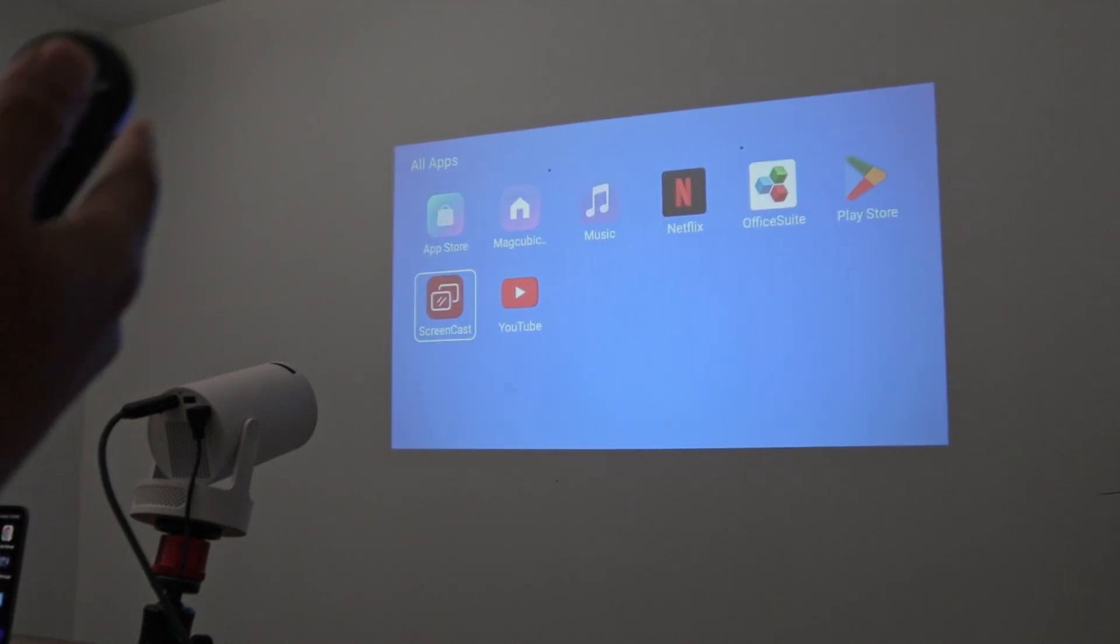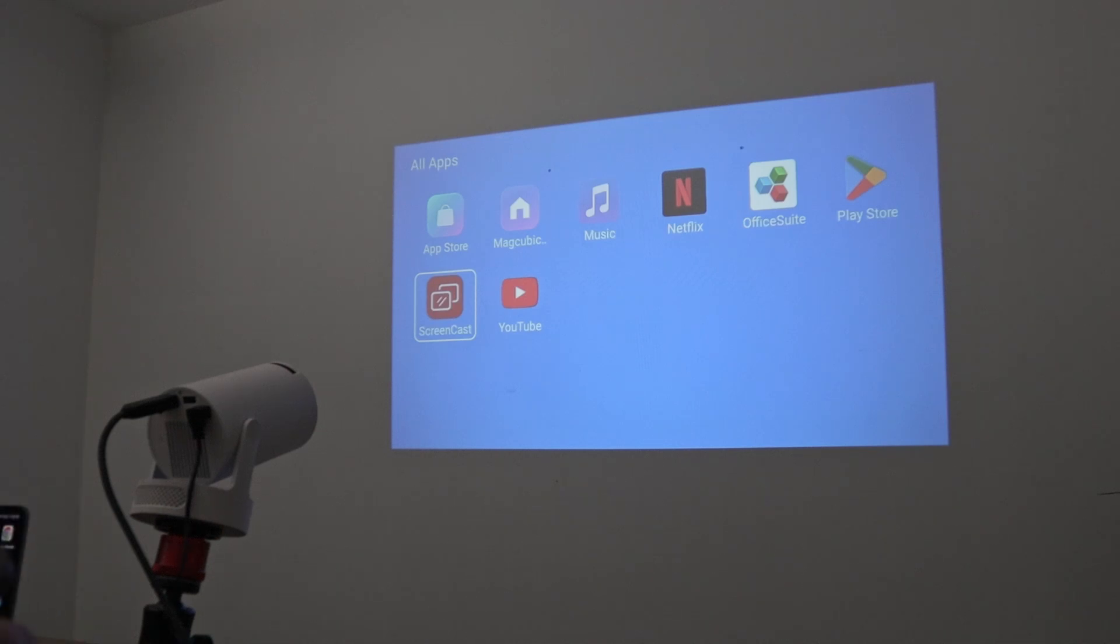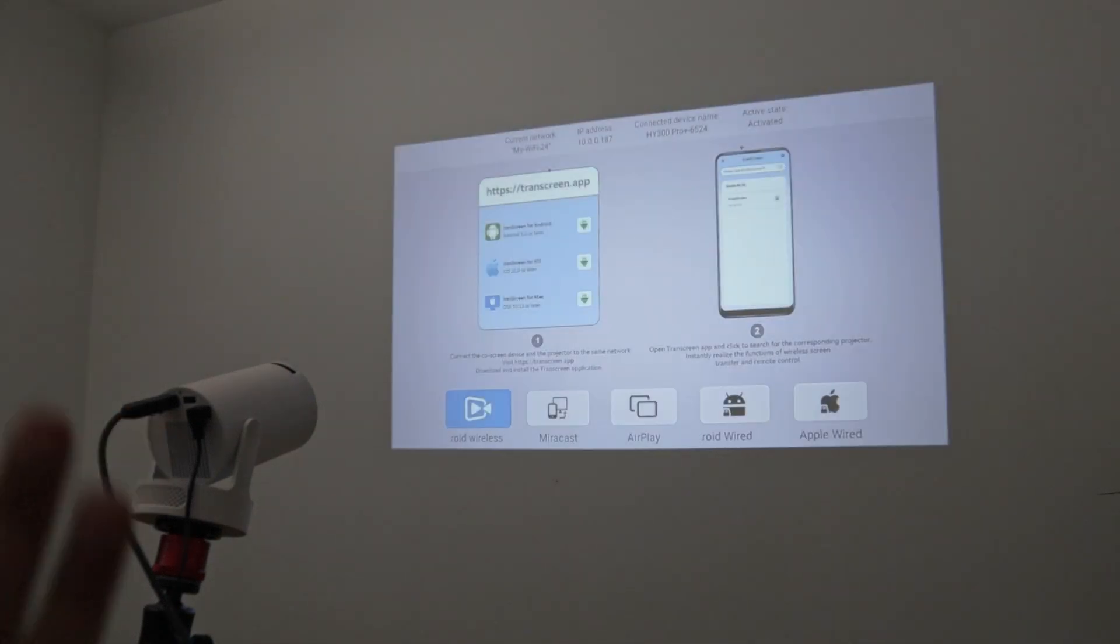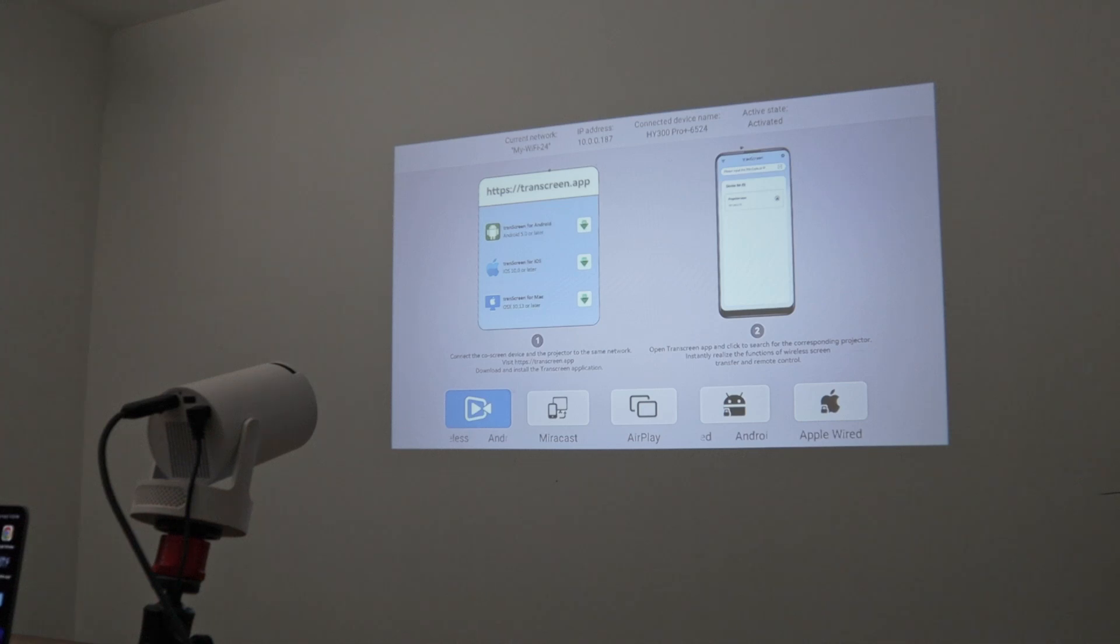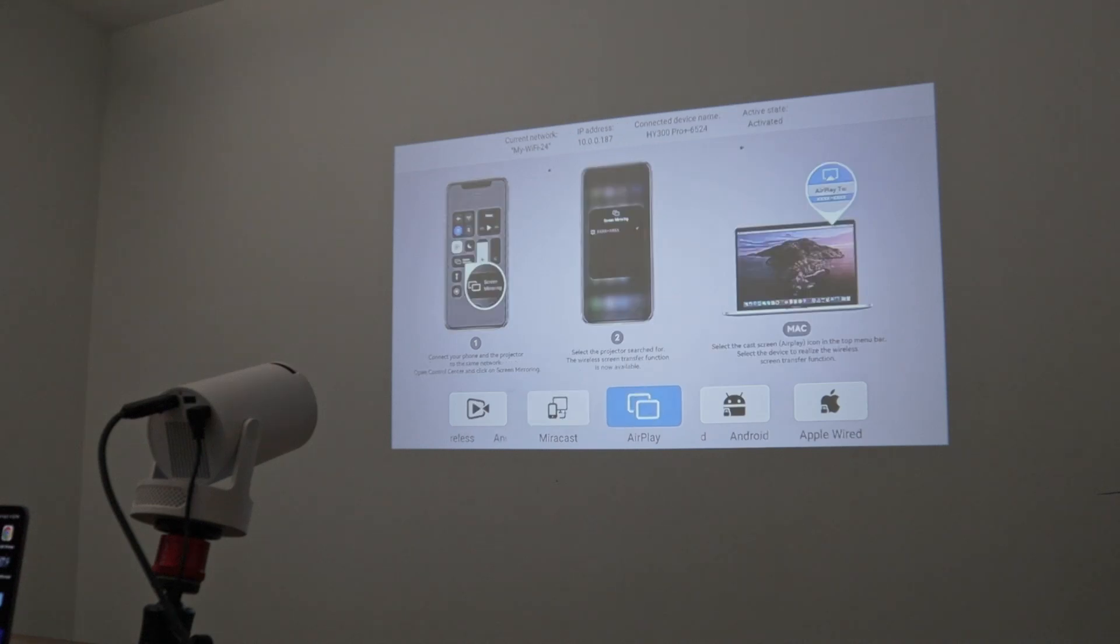If you don't have it, you just need to go to Google Play and look for it. Screencast usually comes with the projector like this. It has different ways to connect: Miracast for Android devices, AirPlay for MacBook or iPhones. We're using a MacBook here.